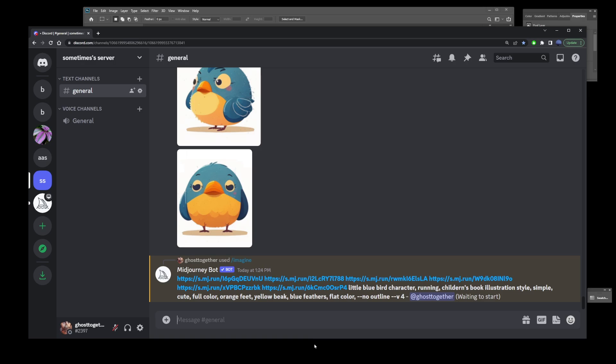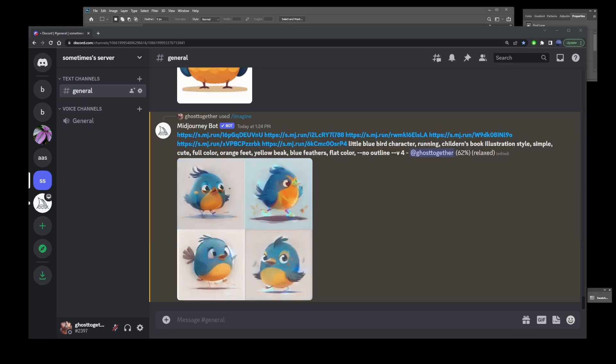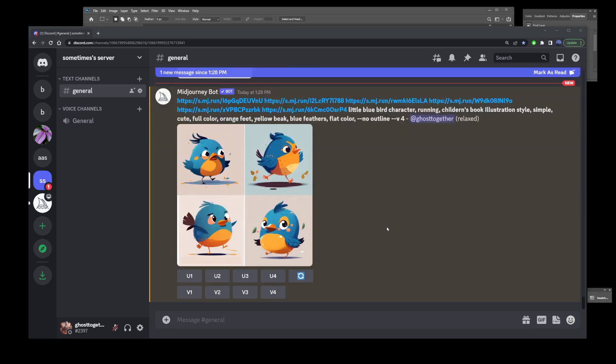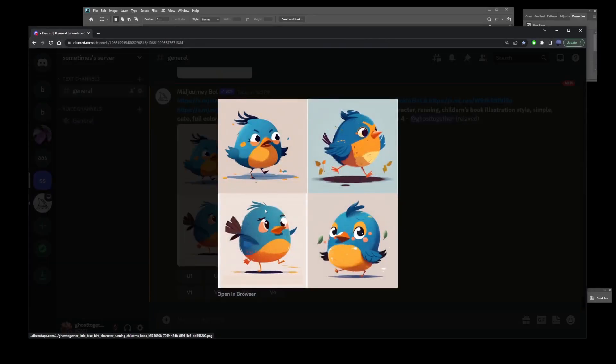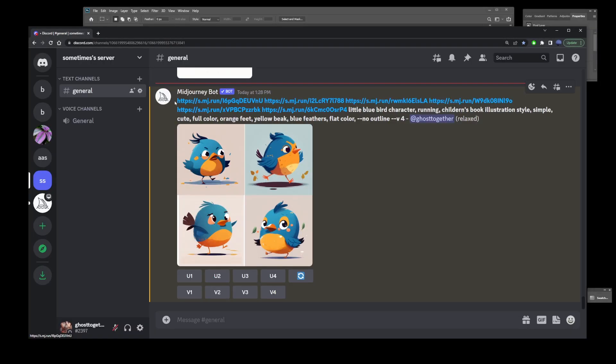It's definitely not the only Midjourney prompt idea for generating consistent characters, but it's one that works really well most of the time. Here's our running bird, and it looks pretty consistent with the original character.